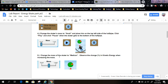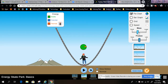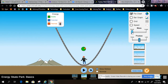Change the mass of the skater to medium. Observe the change in percentage — because of what we did yesterday — observe the change in kinetic energy when increasing the mass. Watch the pie chart as you move the mass to medium.